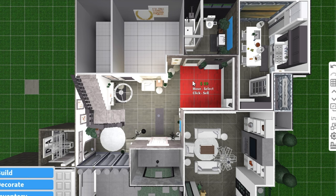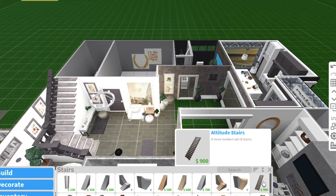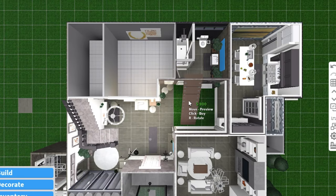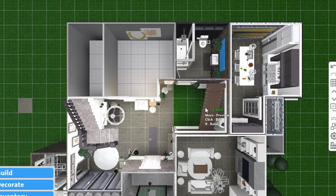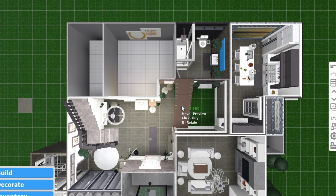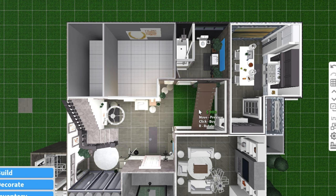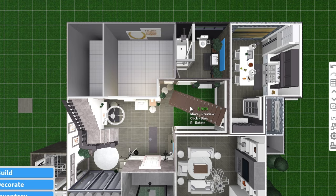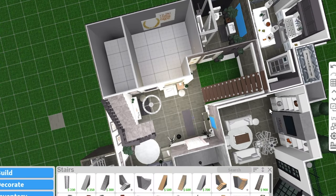So what I'm going to do is I'm going to delete the area I want it in. So I'm going to delete this, and I'm going to find a staircase I want. So I want the altitude stairs, and I'm going to find a place where I want to place it.